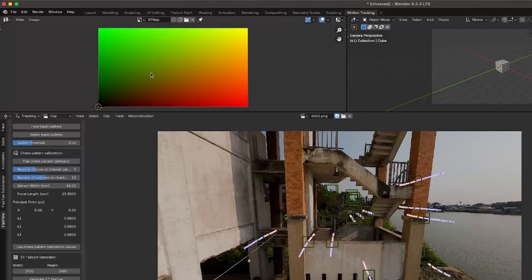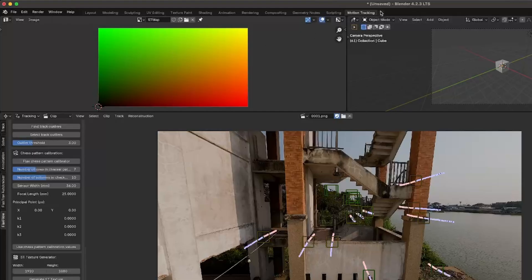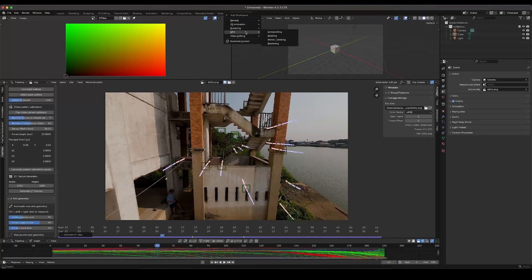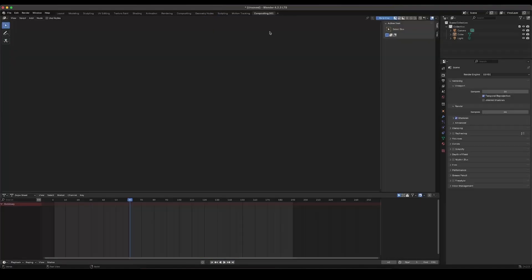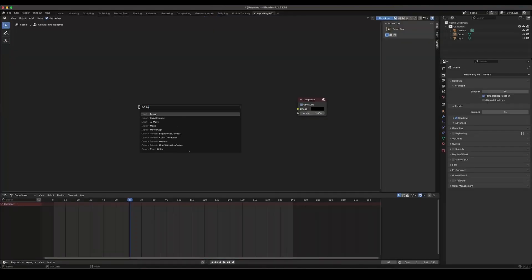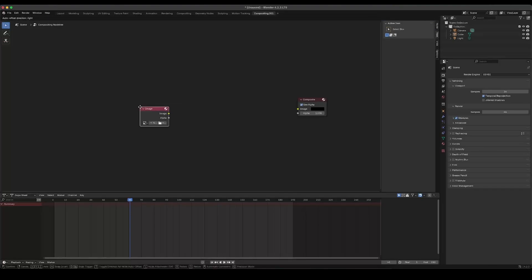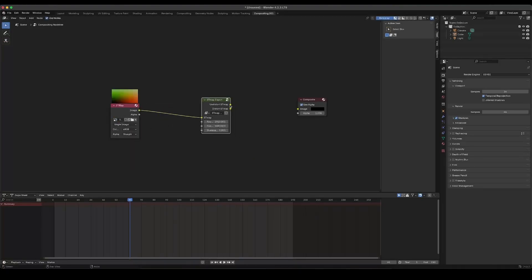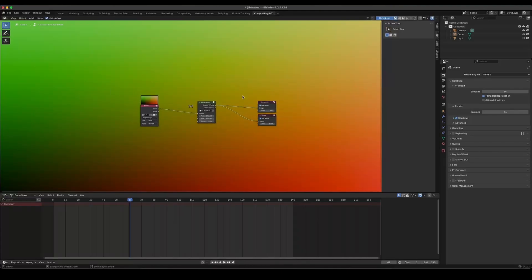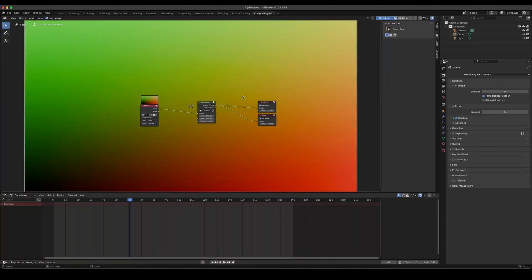I start by using the ST Texture Generator, which creates a texture with the specified size. Then, as you can see, I now have that texture ready to use in Blender. The next thing I do is go into the Composite tab and add an image node with the newly created ST Texture. Then I add the new ST Map Exporter node, which will distort the ST map based on the distortion and undistortion the add-on has calculated.